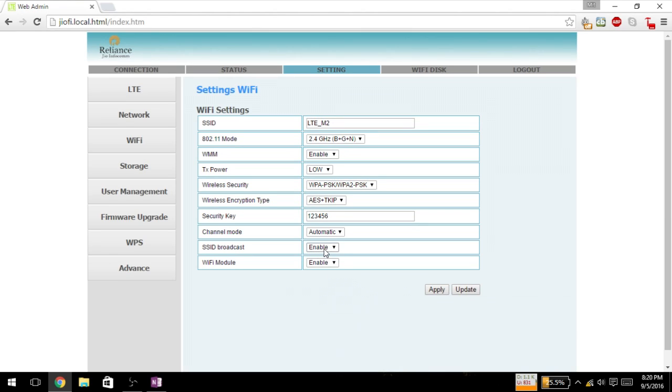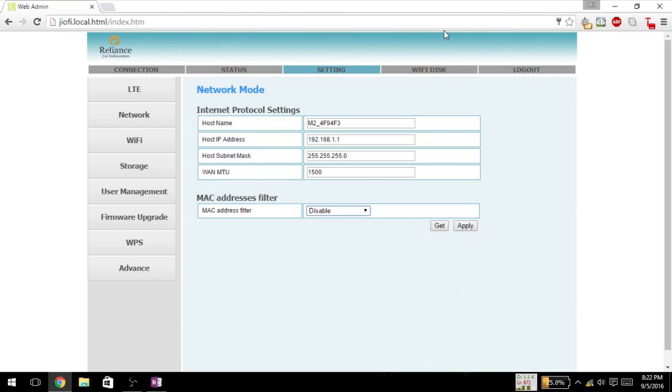And if you disable it, you have to manually add the Wi-Fi connection in your mobile device. And if you want that only your mobile should connect to your Wi-Fi device and none other should connect to it, then you can enable it.